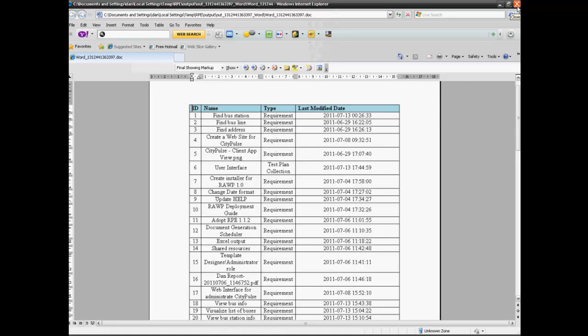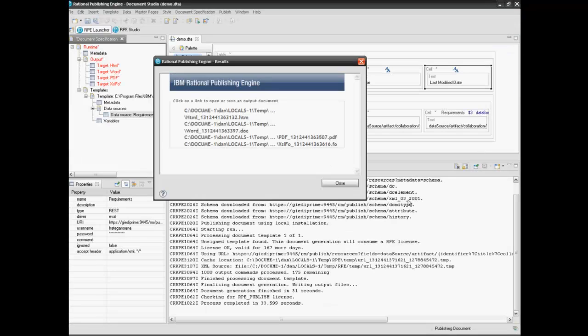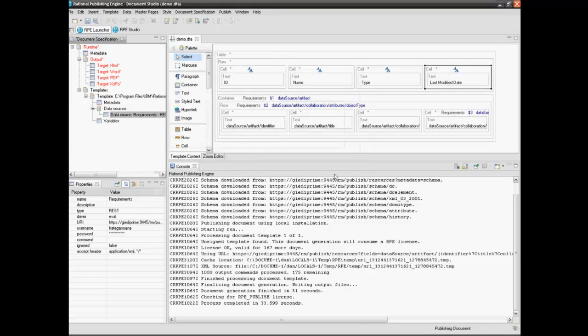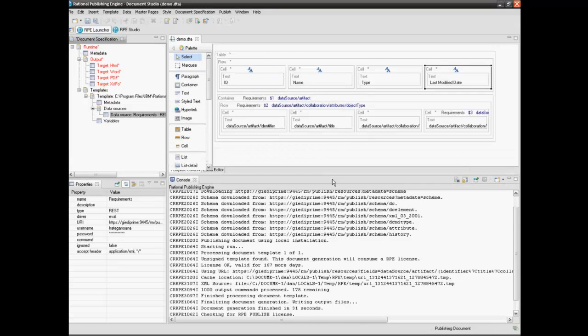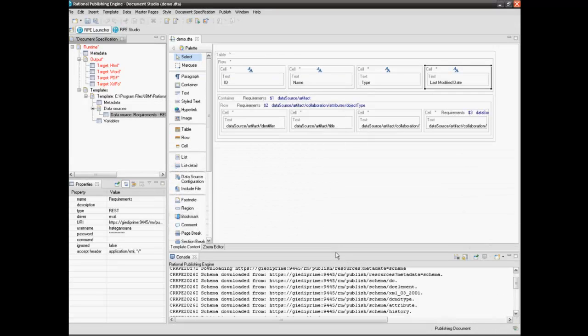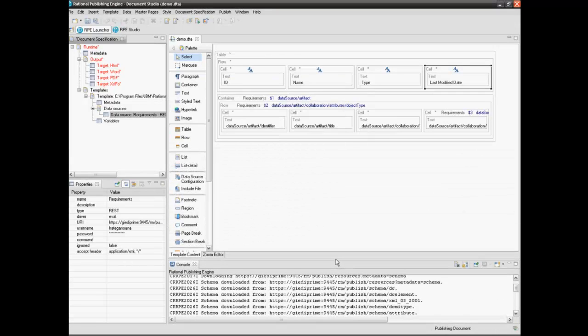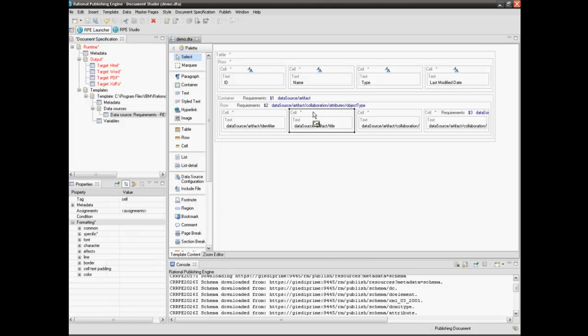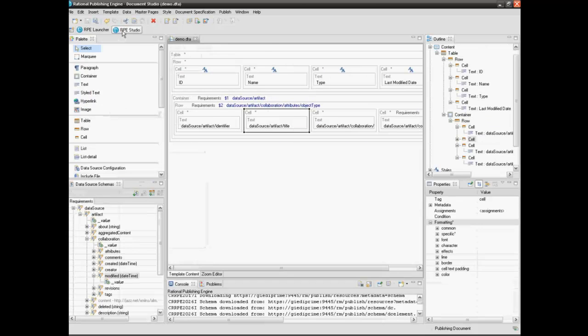In the next step we will display the related requirements for each element of type collection. The requirement names will be displayed under the collection name. In order to do this we need to modify the second cell.